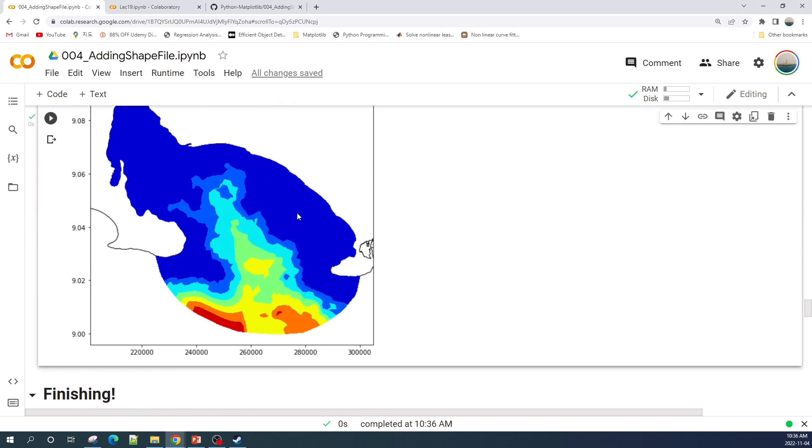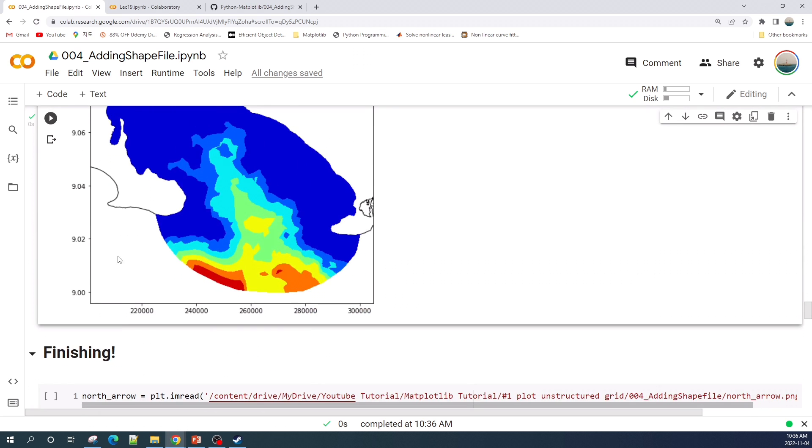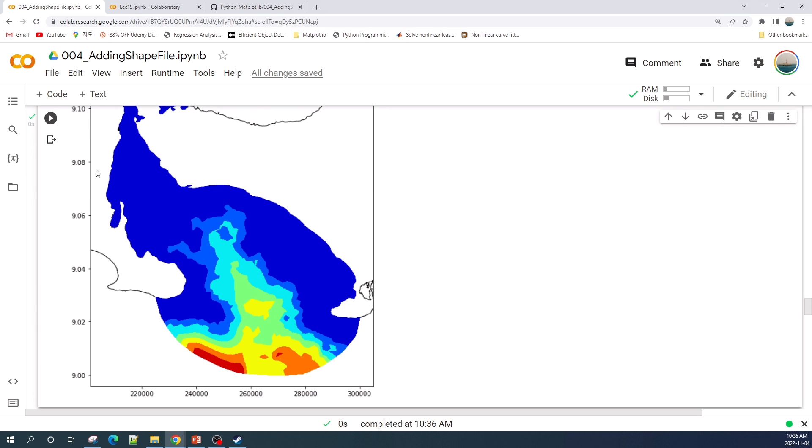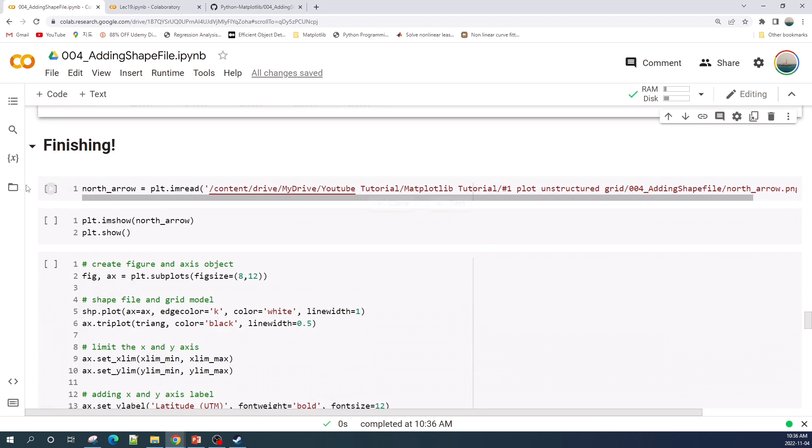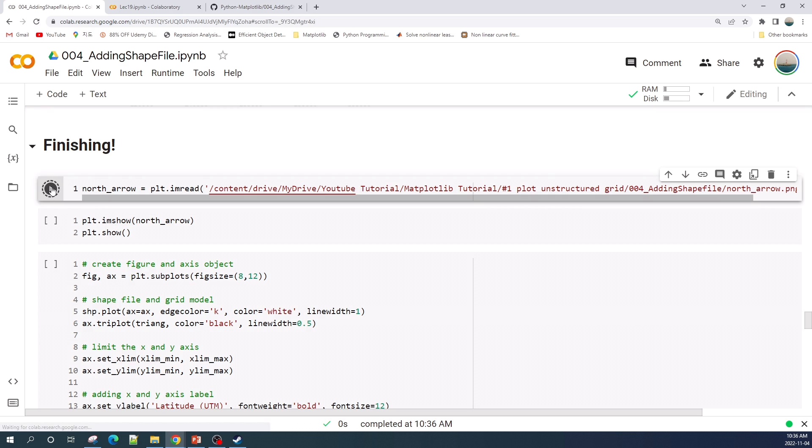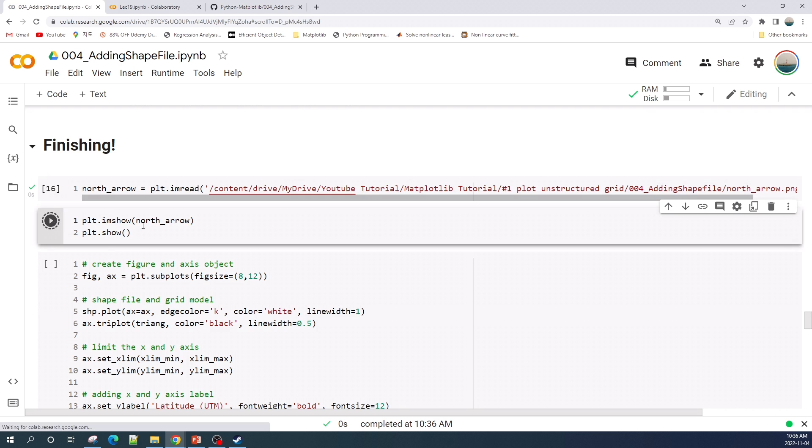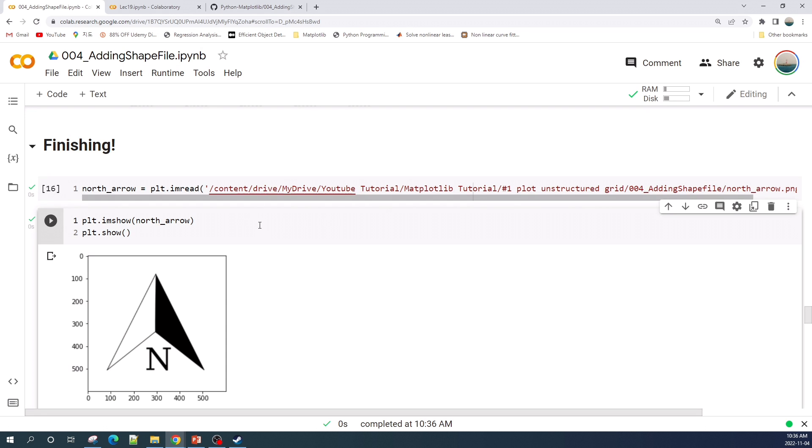Next I will do some customization into this plot such as adding the north arrow and modify the x and y axis as well as adding the label into both axes. First I read the north arrow. Here I read the north arrow image using the matplotlib imread function. Let us preview the north arrow.